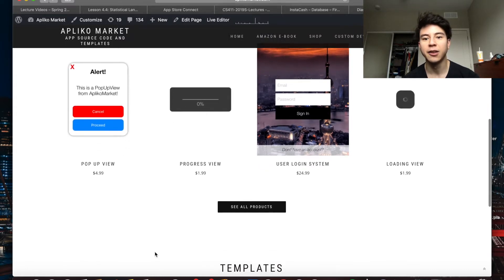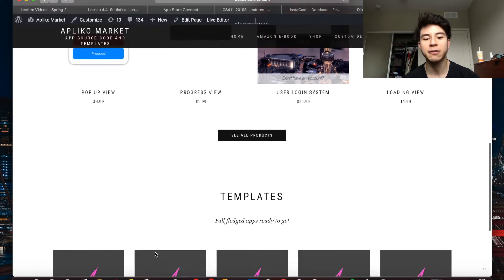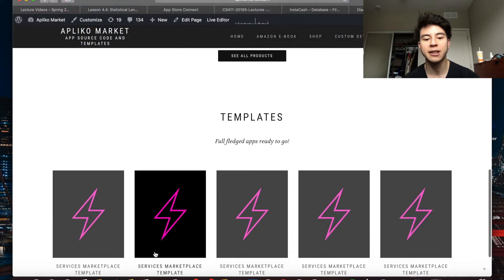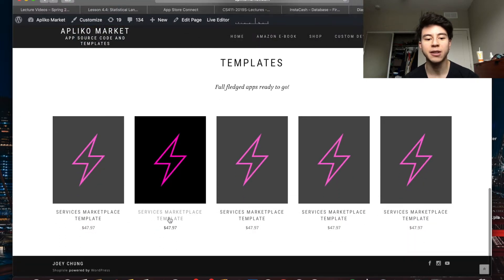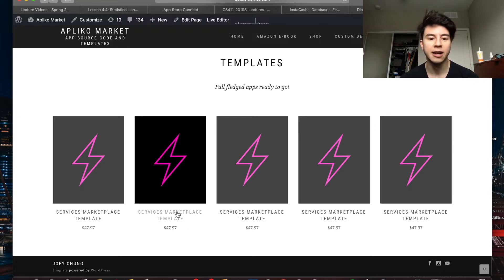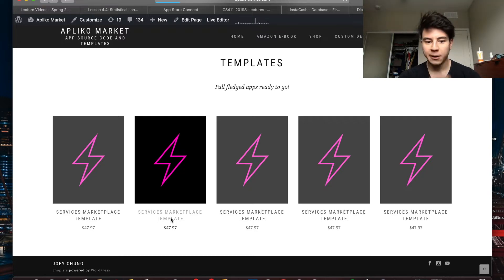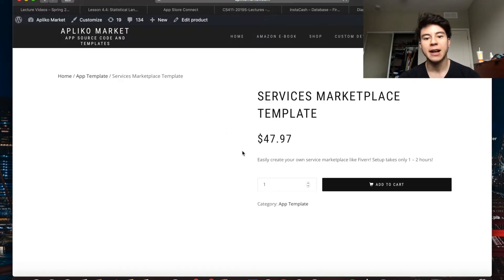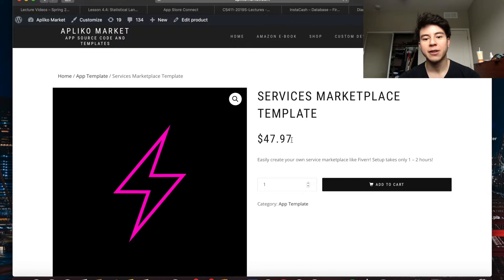The main thing I wanted to show you guys is my first template I released, which is a services marketplace template. It's similar to Fiverr, Upwork, or Freelancer, where people can sell their services to other users online. This is currently for sale right now for $47.97 if you guys would like to check it out.